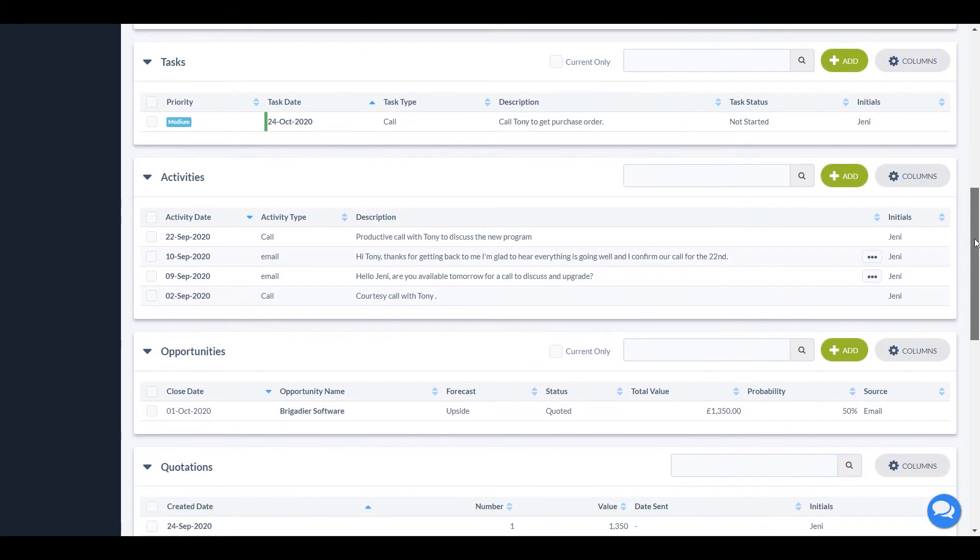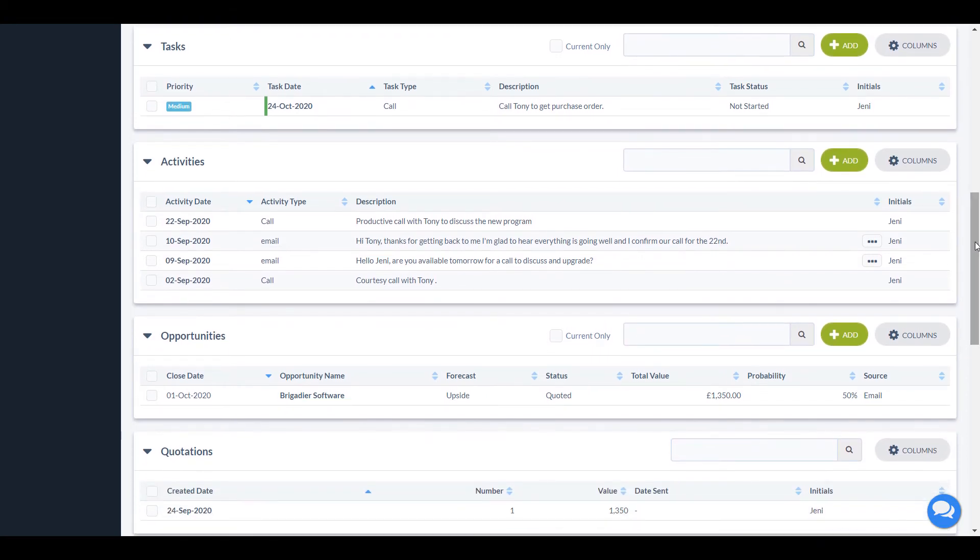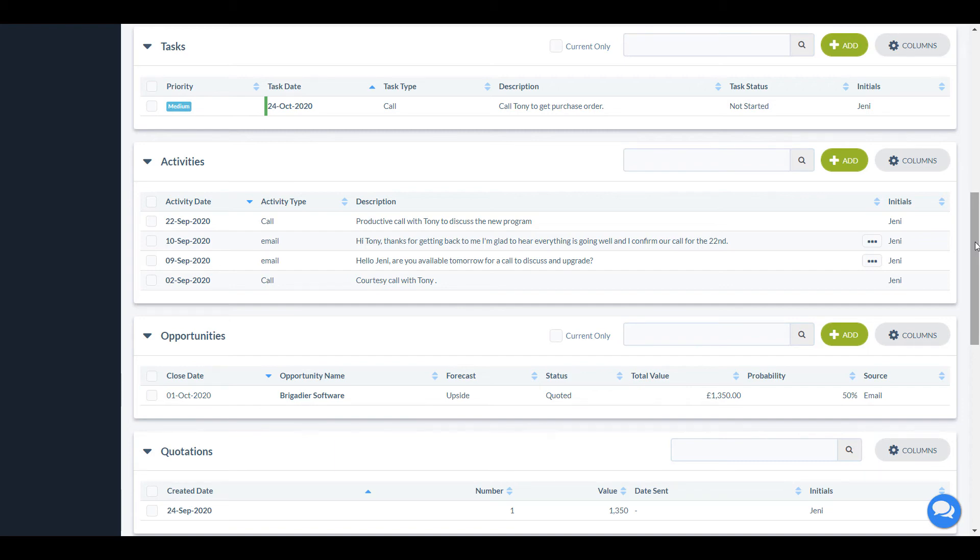The activities section shows all your past interactions with this account. That's your calls, meetings, emails, etc. If you are using the email integration feature, your emails to and from the contacts in this account will automatically be added.